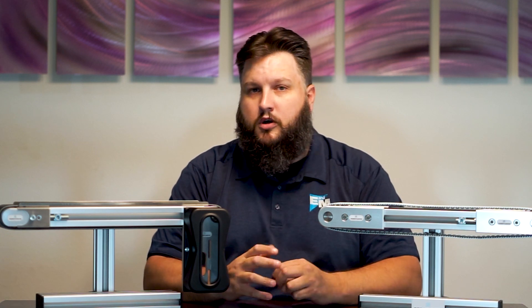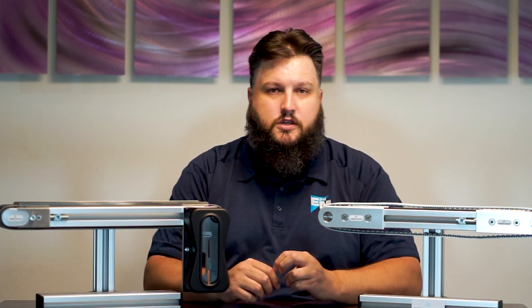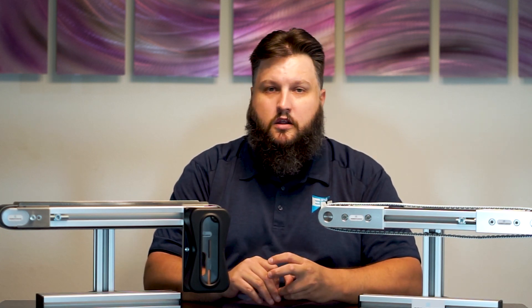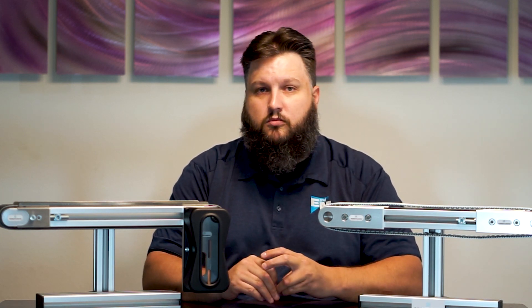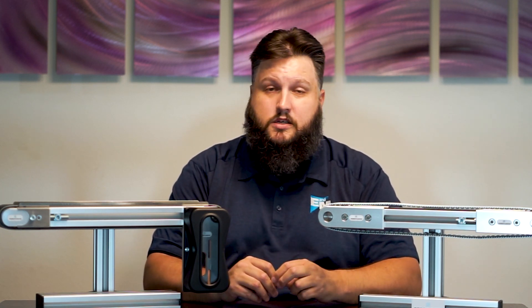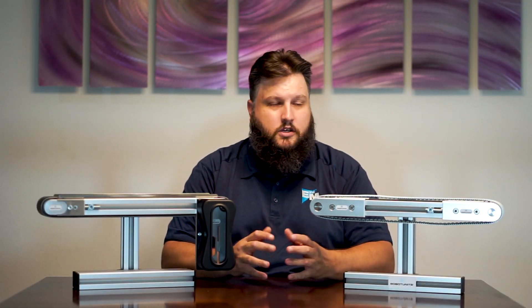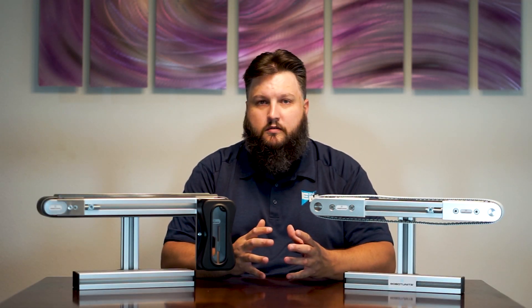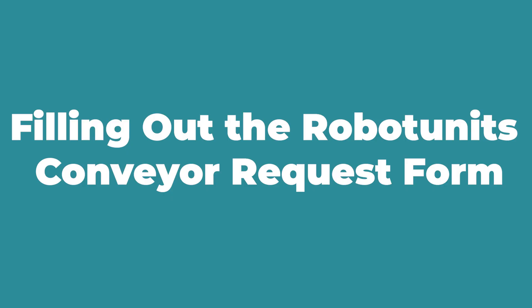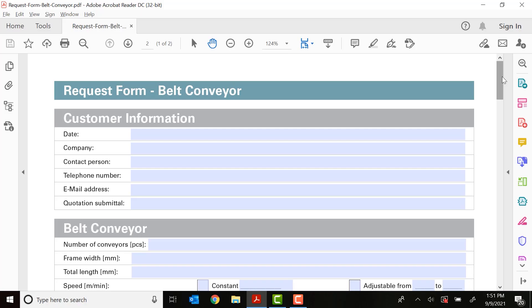We'll go through all the specifics in the request form, we'll make it nice and easy for you to fill out. So with that, let's jump right in. All right, here at my desktop, I have the Robot Units request form for belt conveyors pulled up.